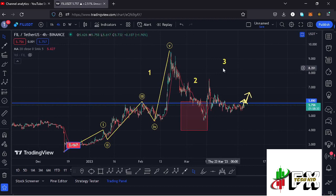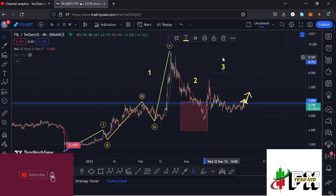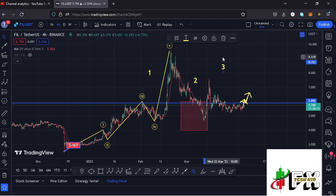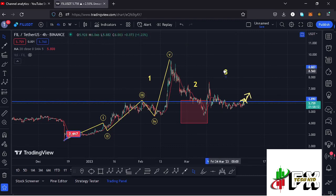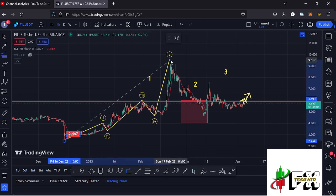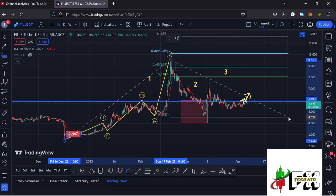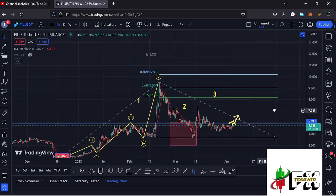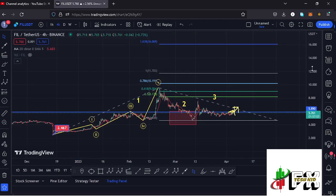Before I get further into the technical analysis with short-term scenarios and target areas for the larger 812 count Wave 3, please give this video a thumbs up and subscribe to the channel. Now, sketching out a target area for Wave 3 by connecting the trend-based Fibonacci from the low of Wave 1 to its high, then dragging the fibs to the low of Wave 2, gives me a target at the 1.618 fib level at around the $16.069 mark.